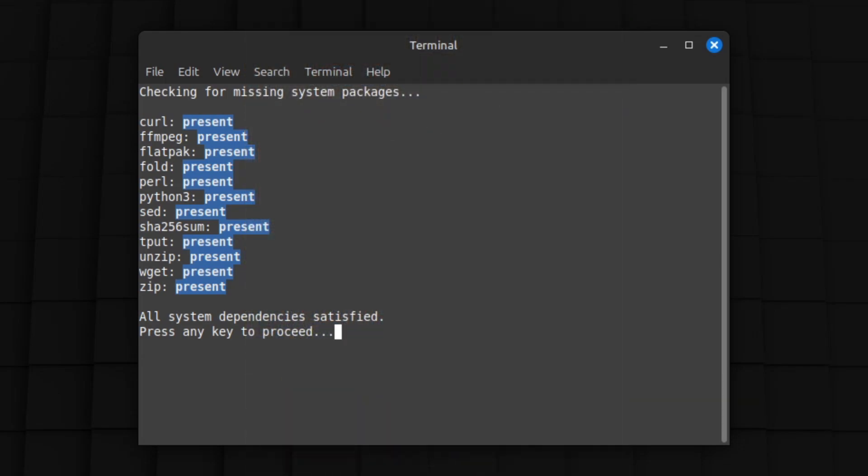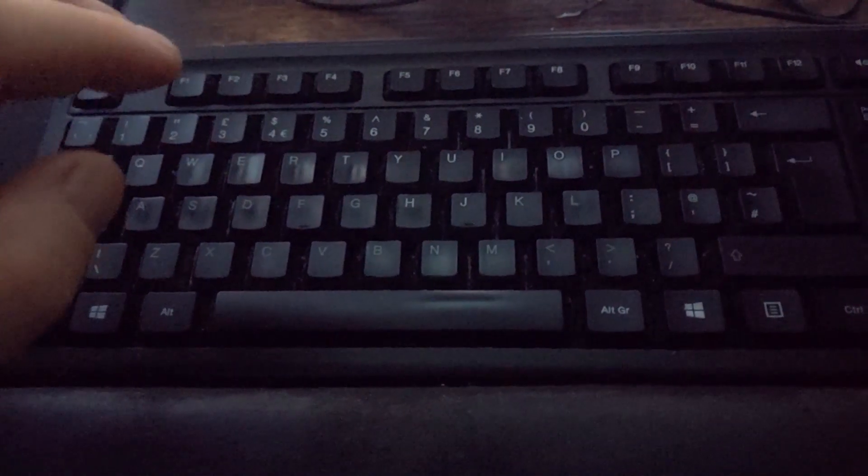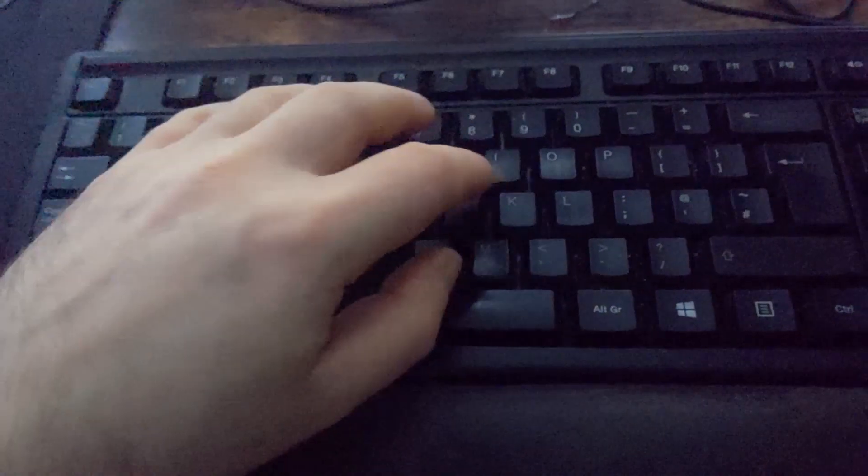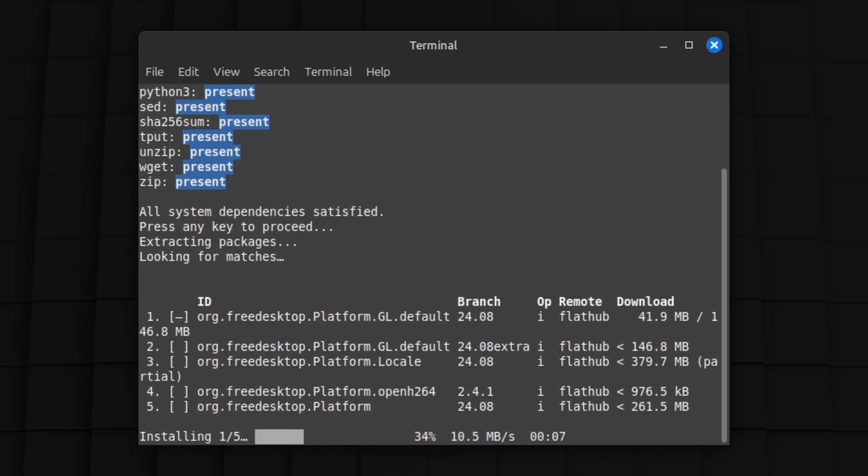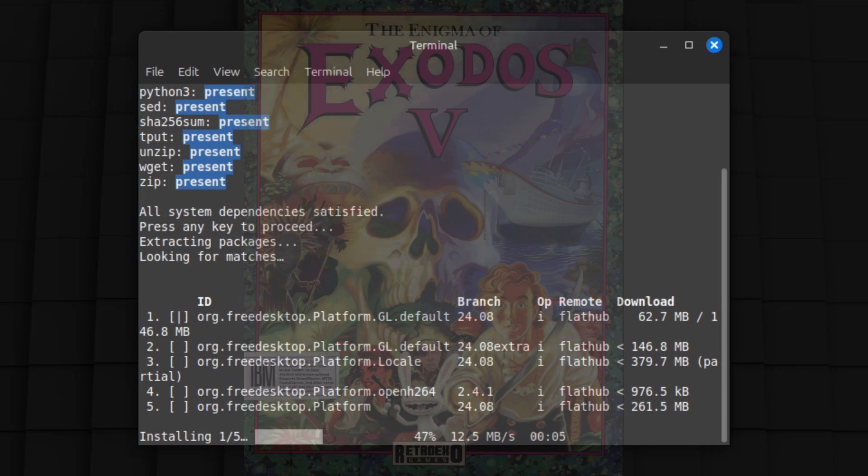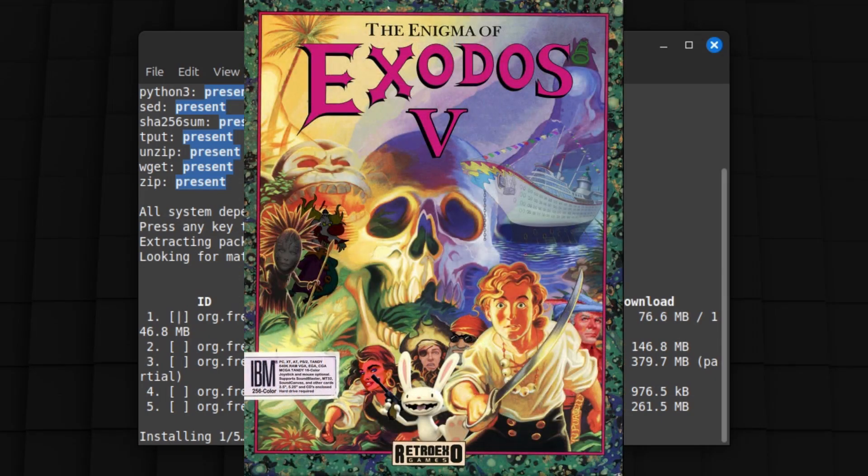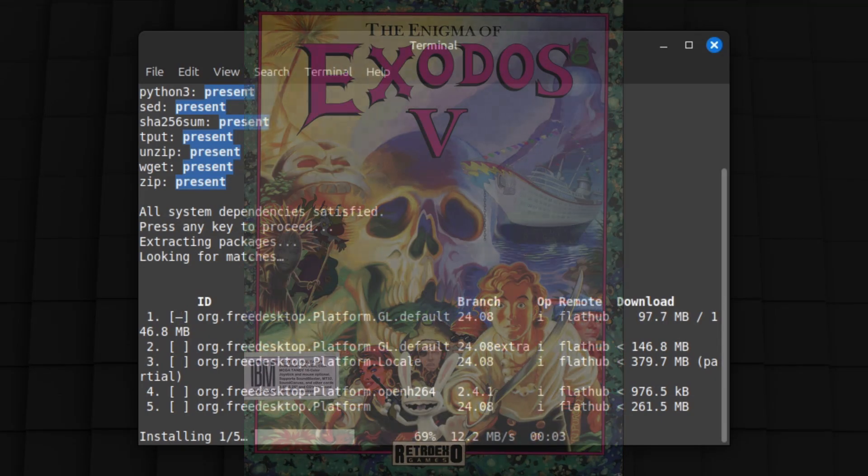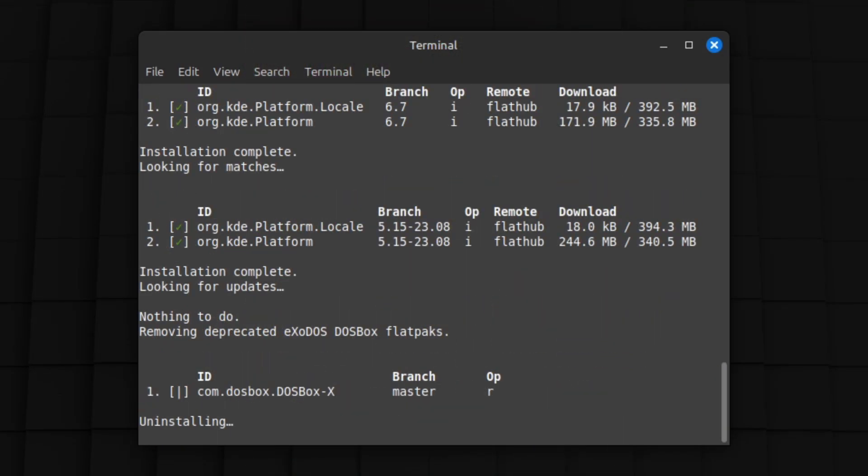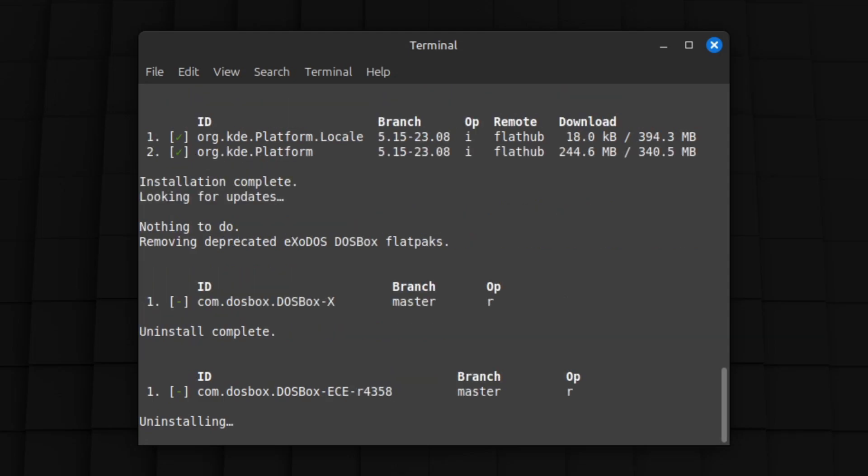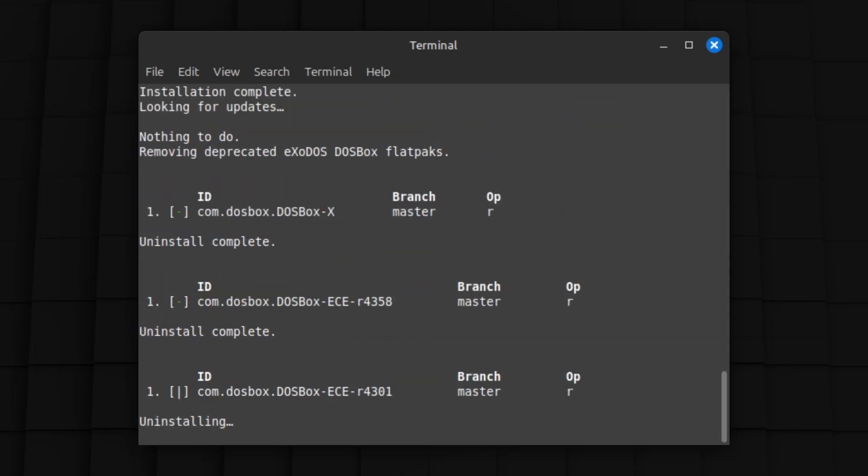Once all dependencies are satisfied, press a key to proceed. It'll extract all packages and then install any other Flathub bits and pieces it requires. I had already installed Exodos 5 on this machine, and the Dependency Installer acknowledges that, removing the old flatpacks no longer required to keep everything clean and tidy.